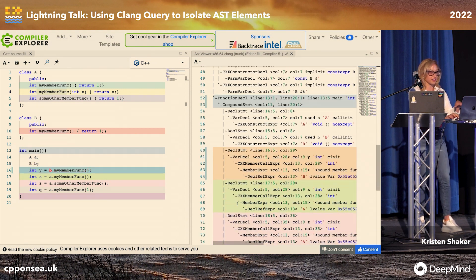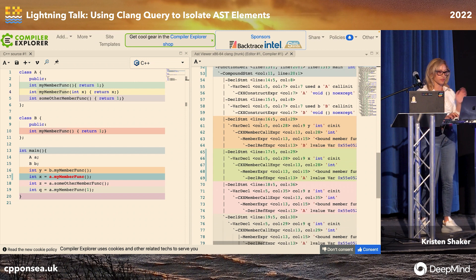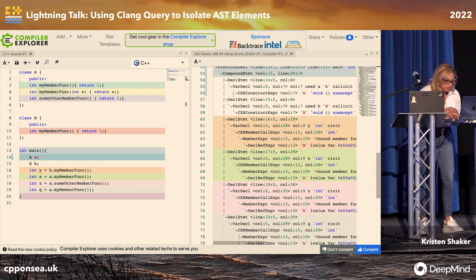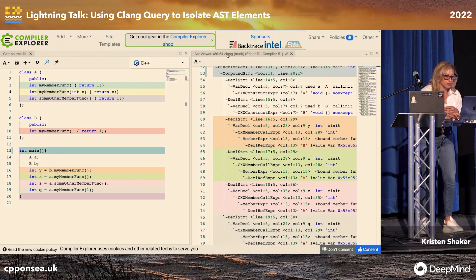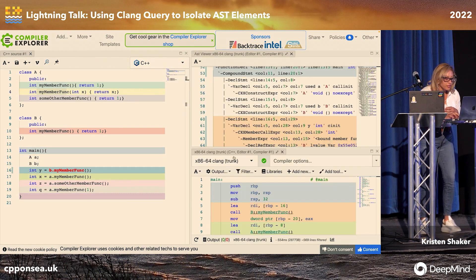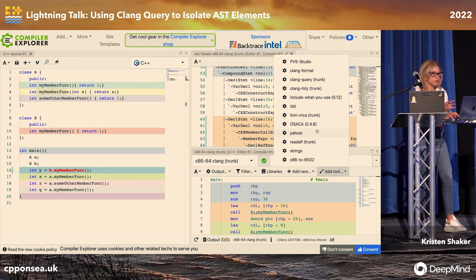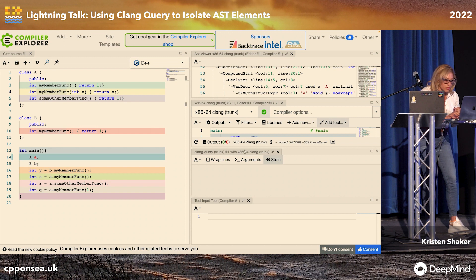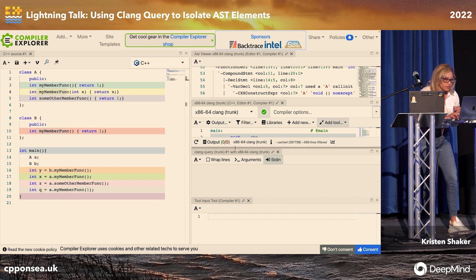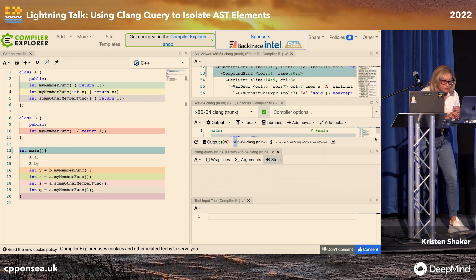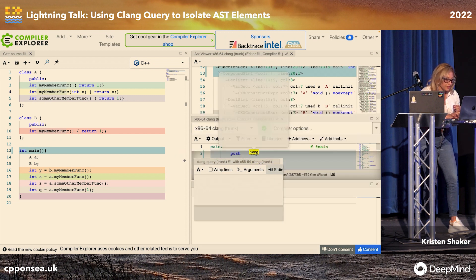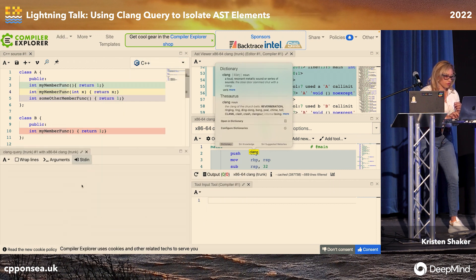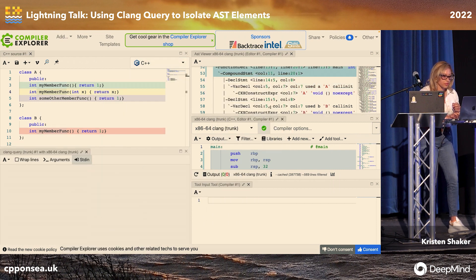When I move over, you can see stuff getting highlighted — here's a variable declaration, a declaration statement, et cetera. When I go back to the compiler, I can add a tool: a Clang query. I want to make sure I can show you all the interesting stuff, so we're going to move this over so that we can look at the matching as we go through things.